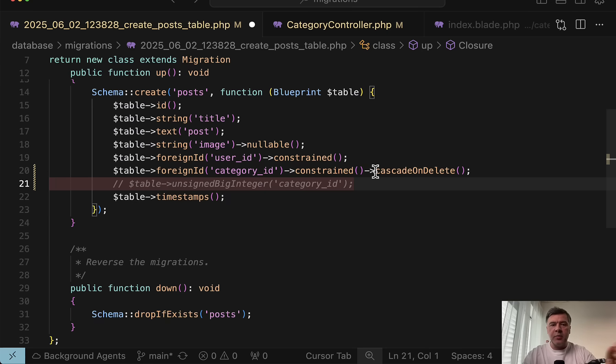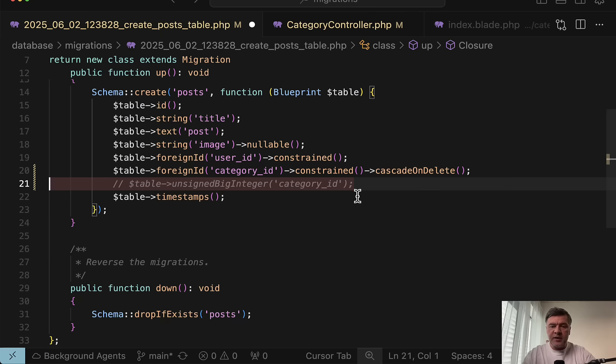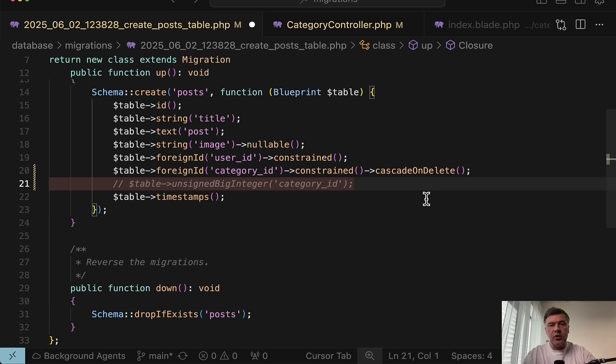By default, the behavior is restriction. You saw that already a minute ago, but you may specify that behavior on the database level. And then whatever happens in your code, your database would perform that operation automatically.